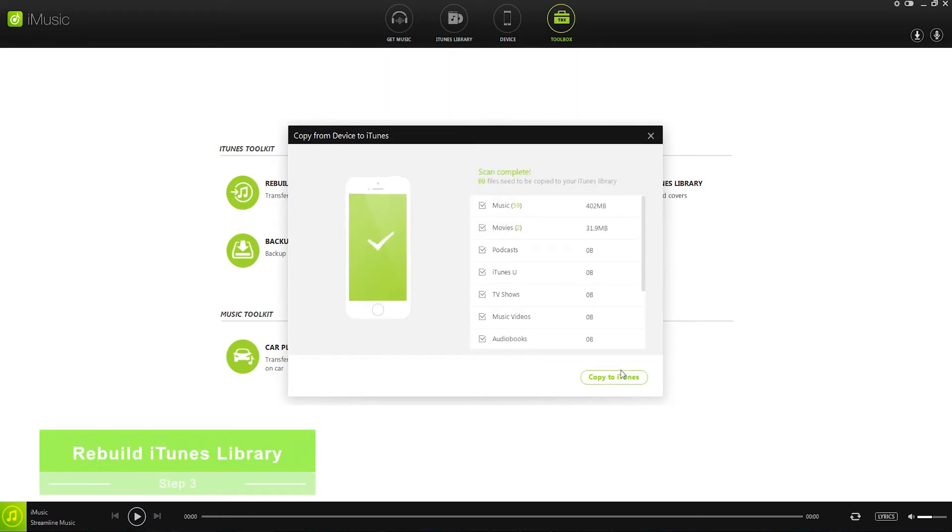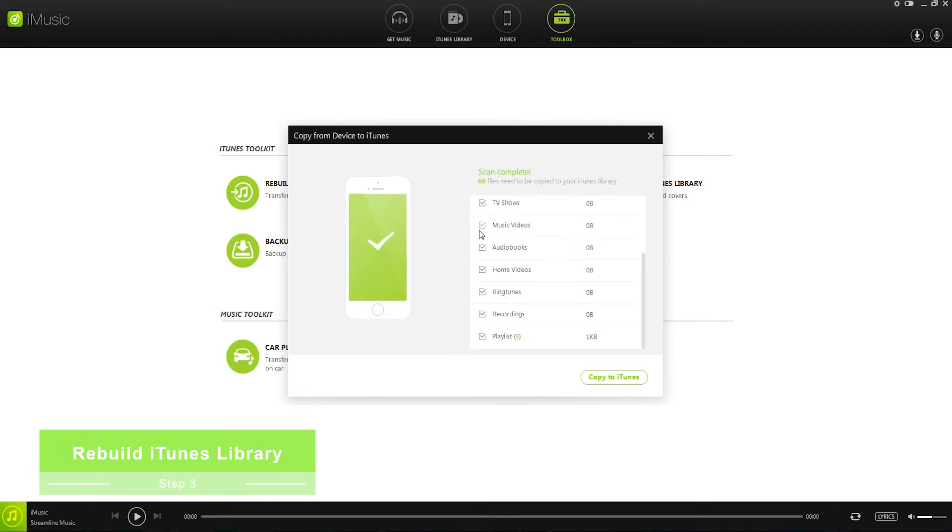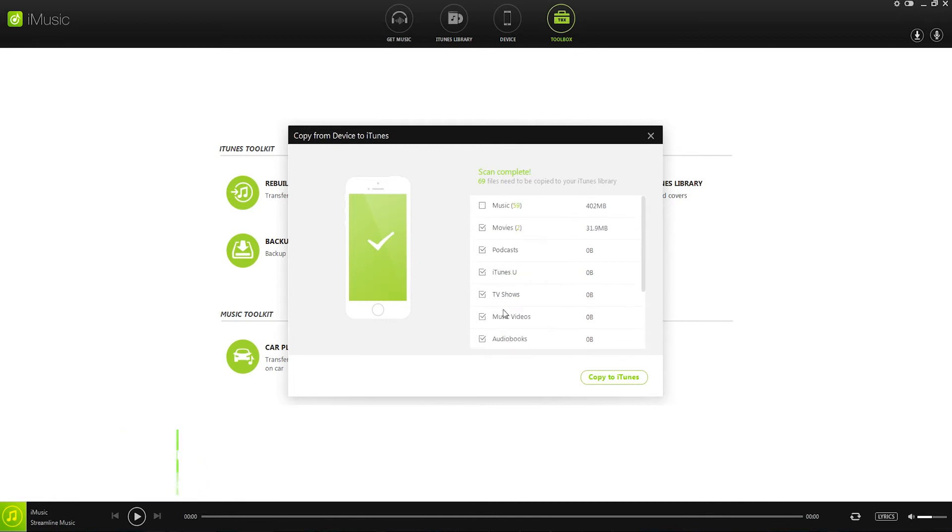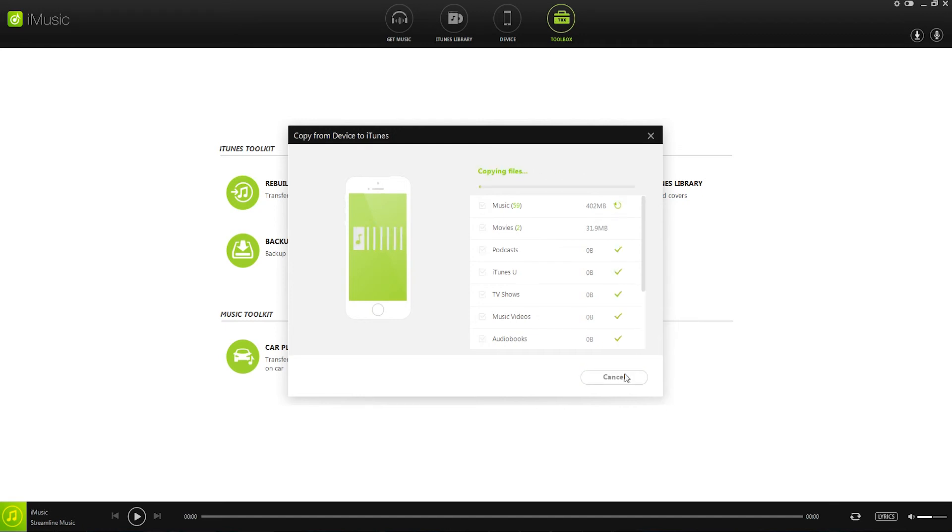Step 3, rebuild iTunes library. We can now go through and select the media we want to pass through and back up to iTunes. So in this case, I'll just select my movies and music here and click on copy to iTunes. And now it's going to go through and use these files to rebuild our iTunes library.